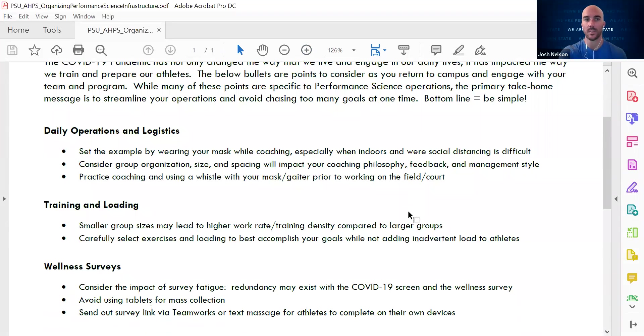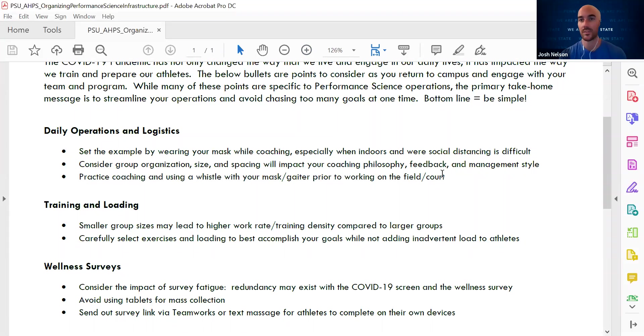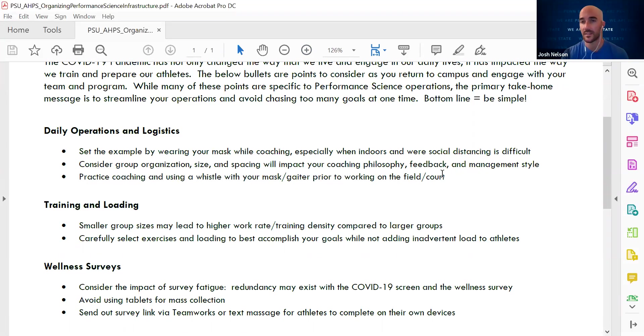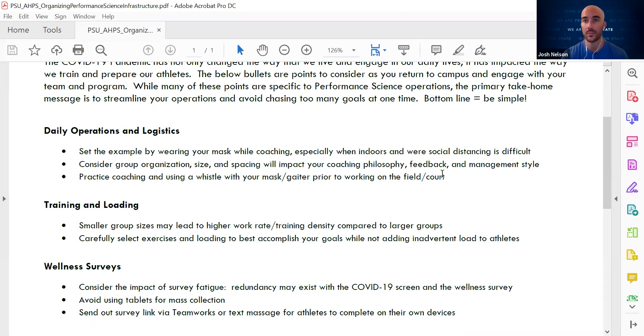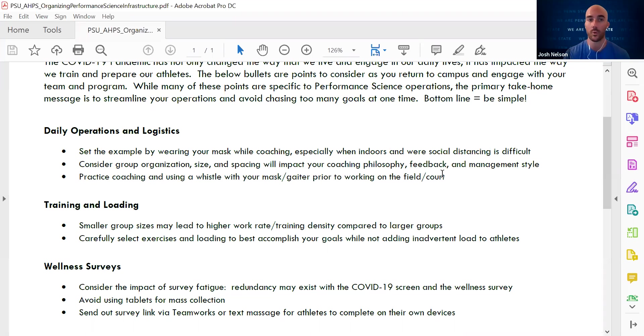So the first thing I want to think about is just daily operations and logistics. As a coach in this current state, we want to always model great behaviors and wear our mask at all times. That's going to really model the good behavior for our athletes and we can help to hold everybody accountable within the organization.